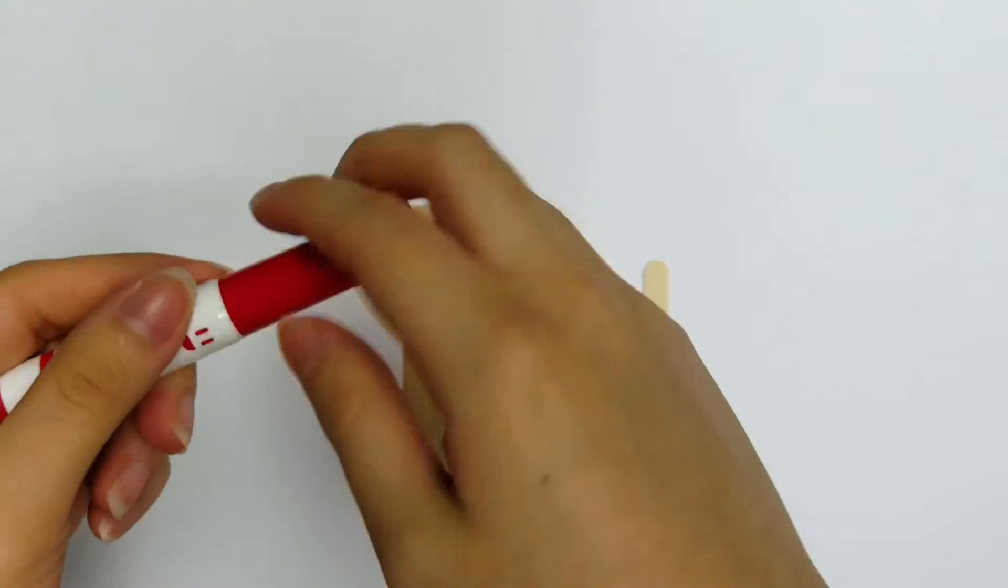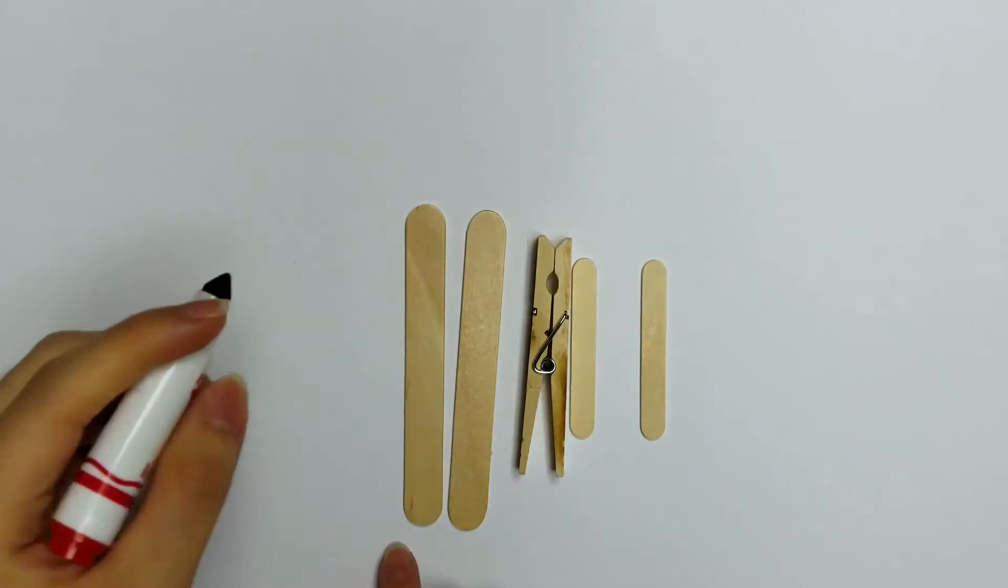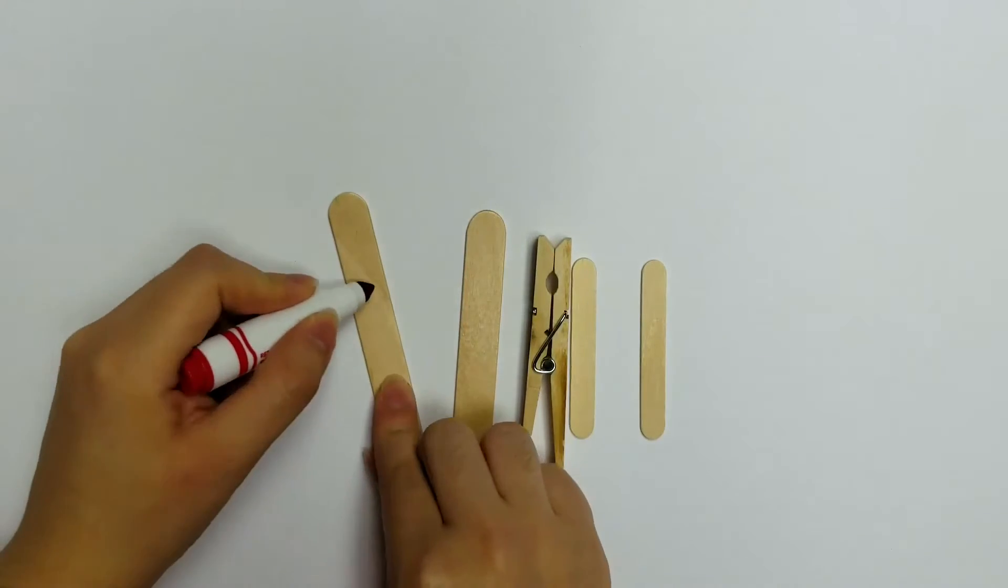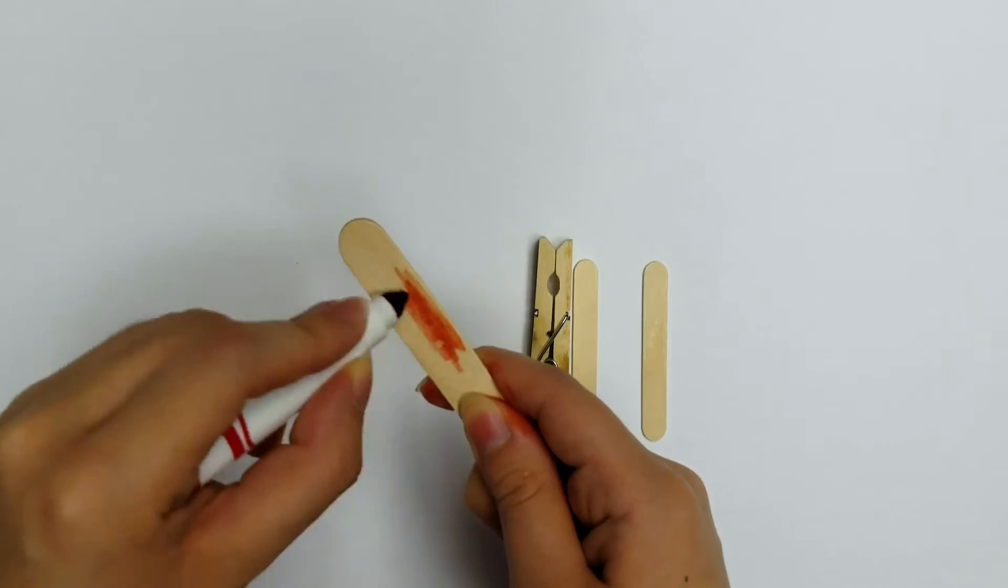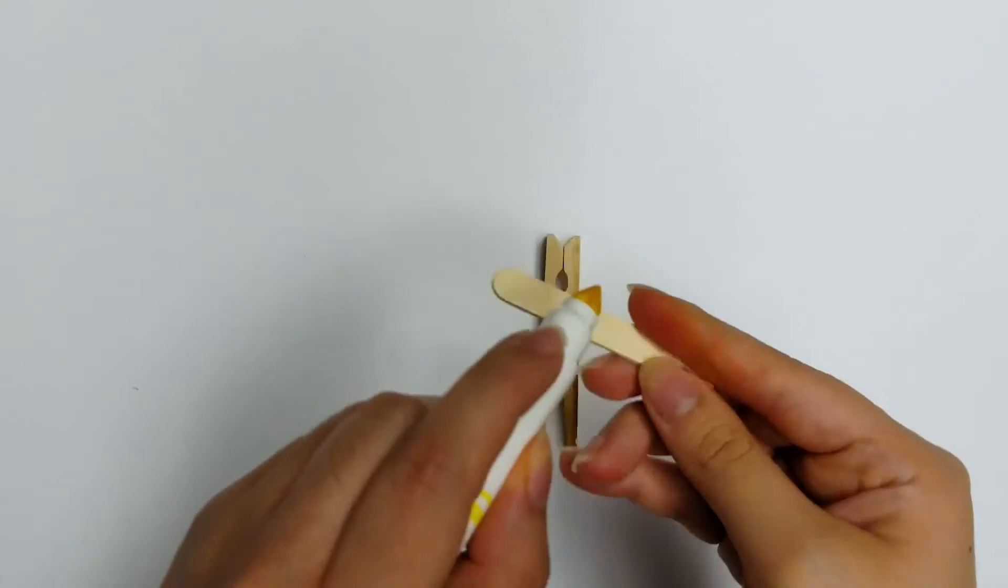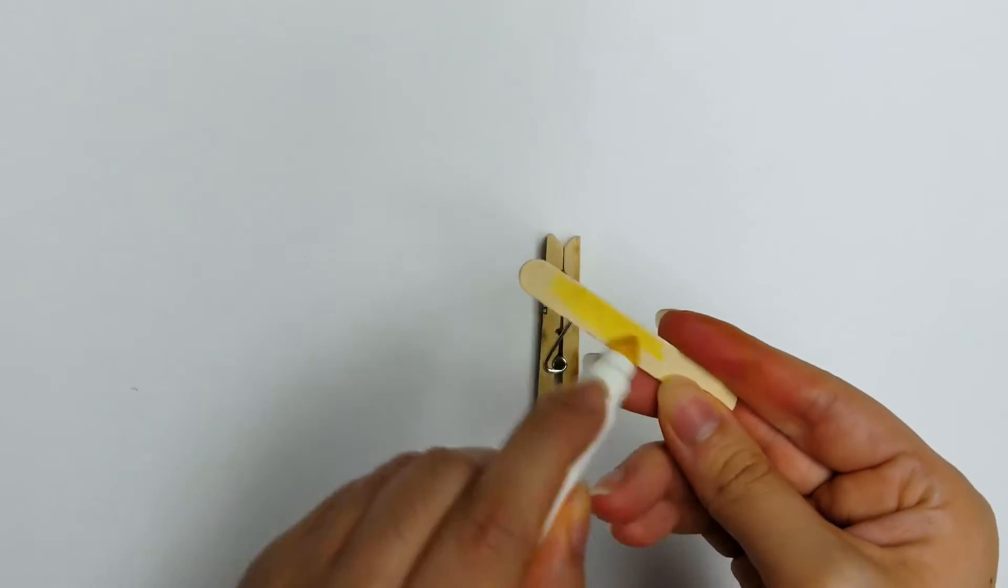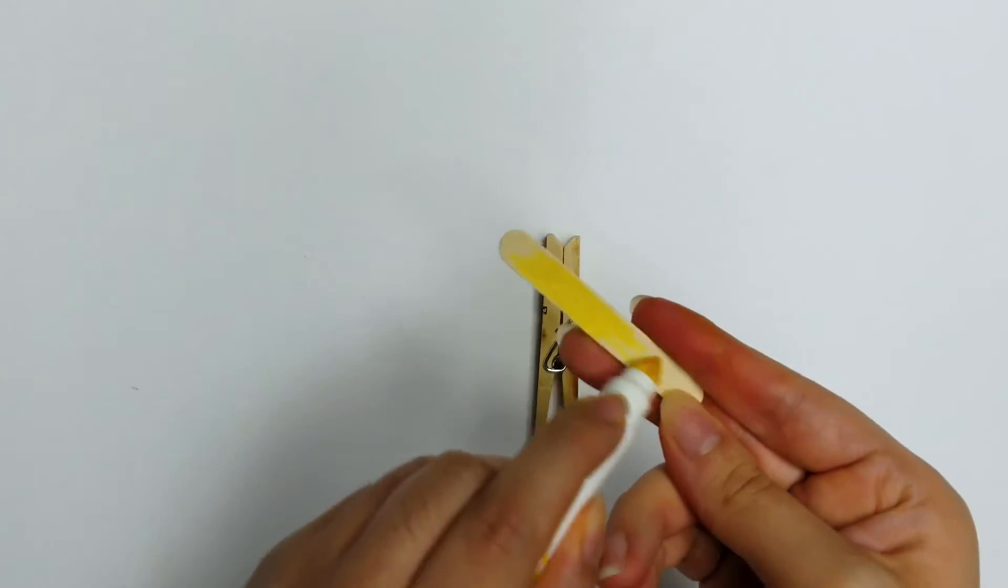First, the fun part. Coloring your popsicle sticks. You can design them however you'd like. Stripes, polka dots, hearts, the choice is yours.